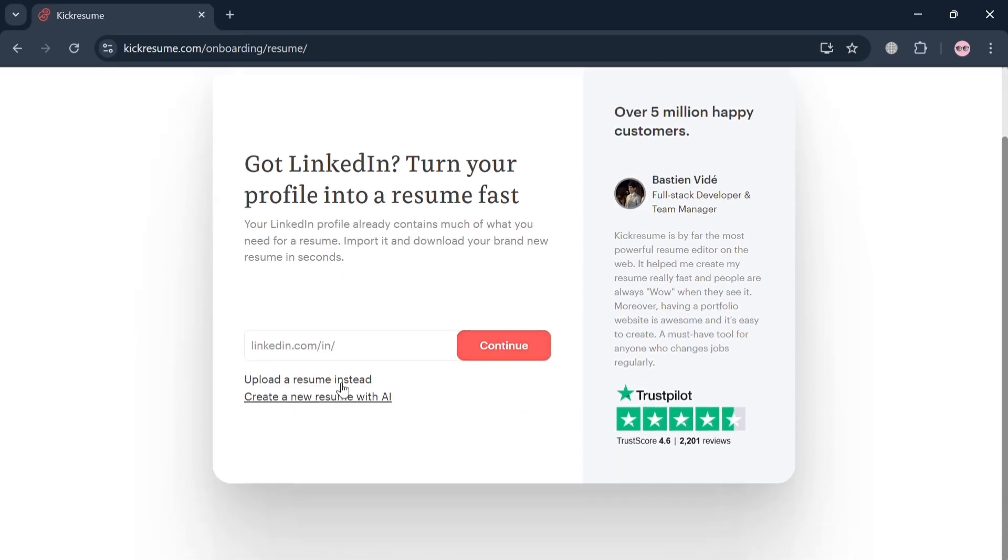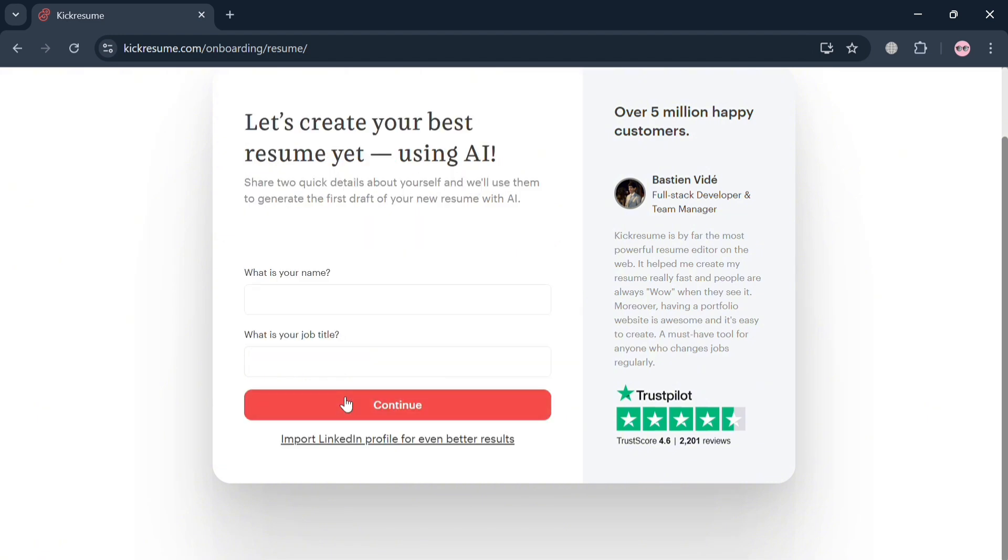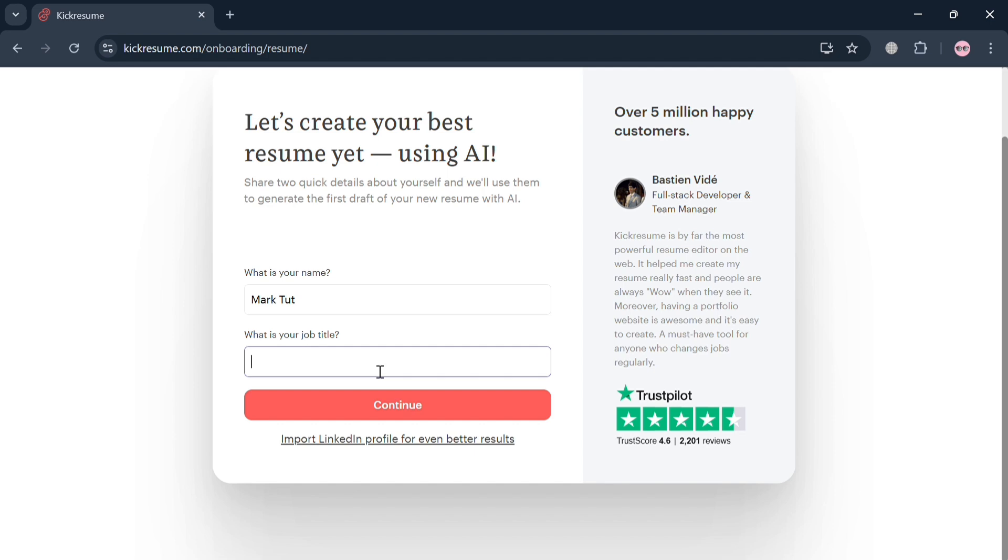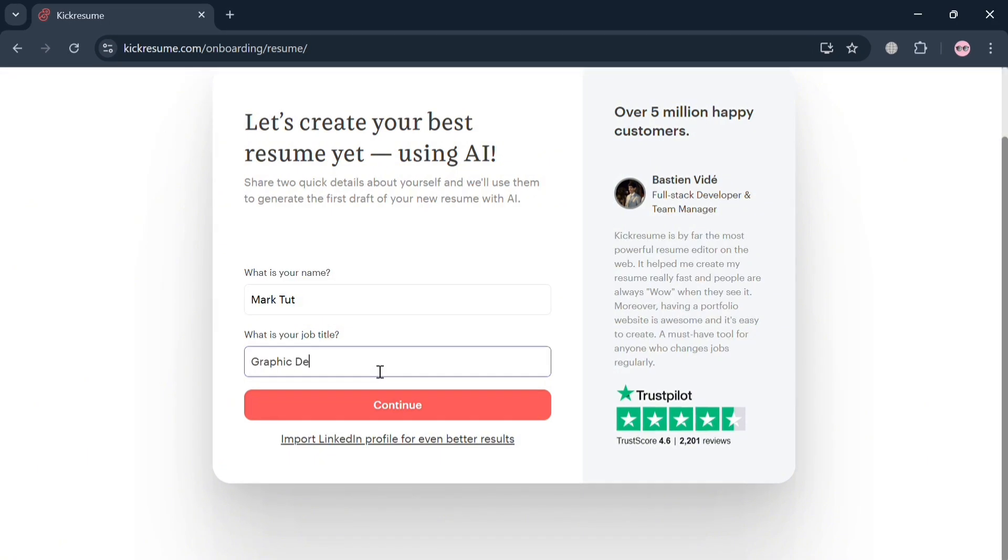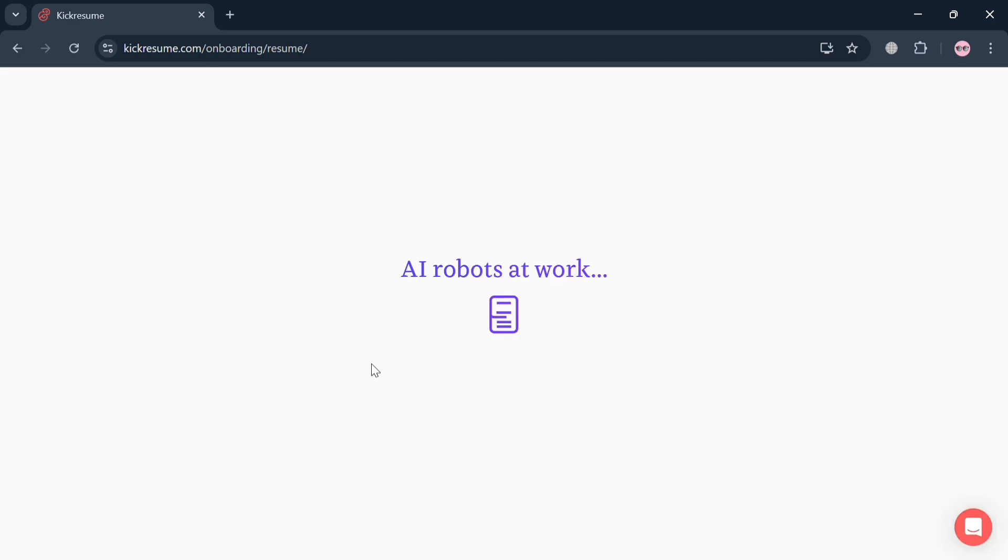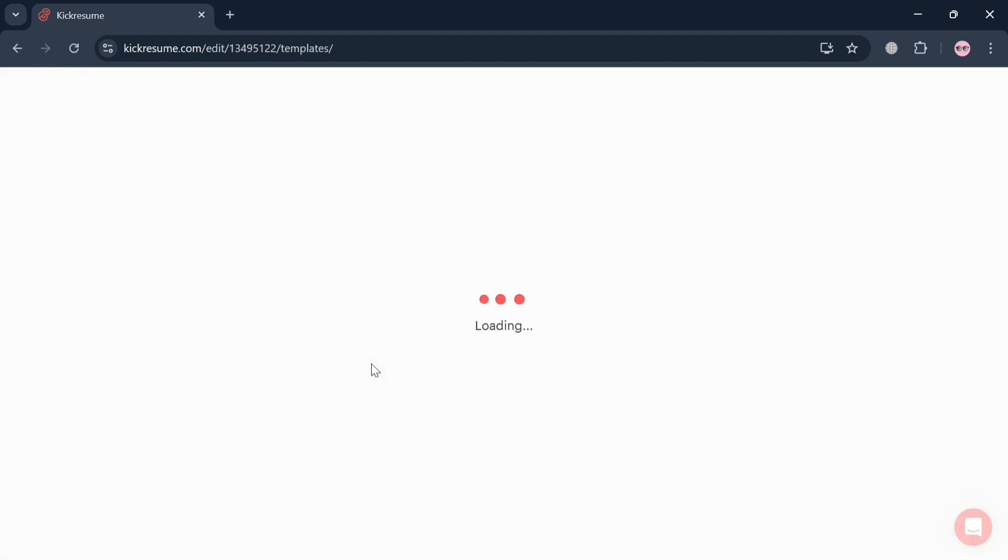In those options, I'm going to choose using AI. From here, just simply enter what is your name and what is your job title. By simply filling out the required information, you can see by clicking the Continue button below. For instance, my job title is graphic designer. By clicking the Continue button, it will show us that the AI robot is now working on my resume, so all we need to do is wait for it to load.